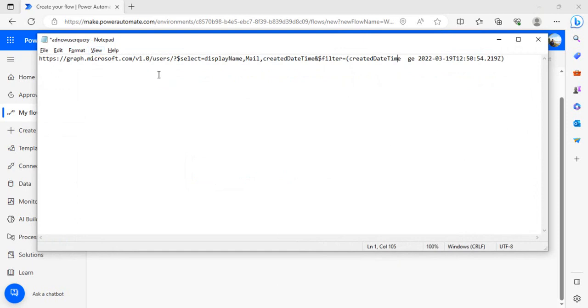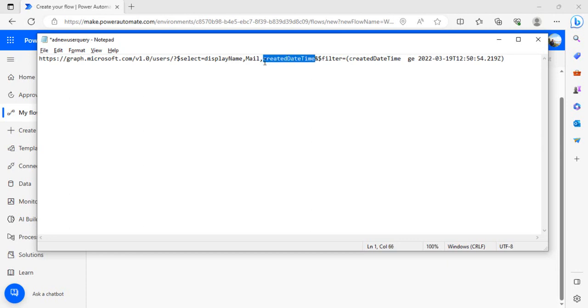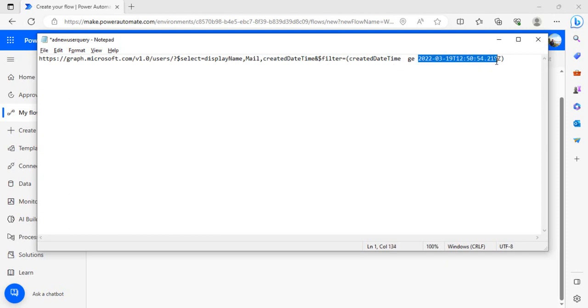I have written the endpoint over here for our direct reference: v1.0 then users, then select the properties whatever we wish to fetch - display name, mail, and created date. Created date is crucial because we want to send a welcome email to only newly added persons, so we're going to filter based on this date.